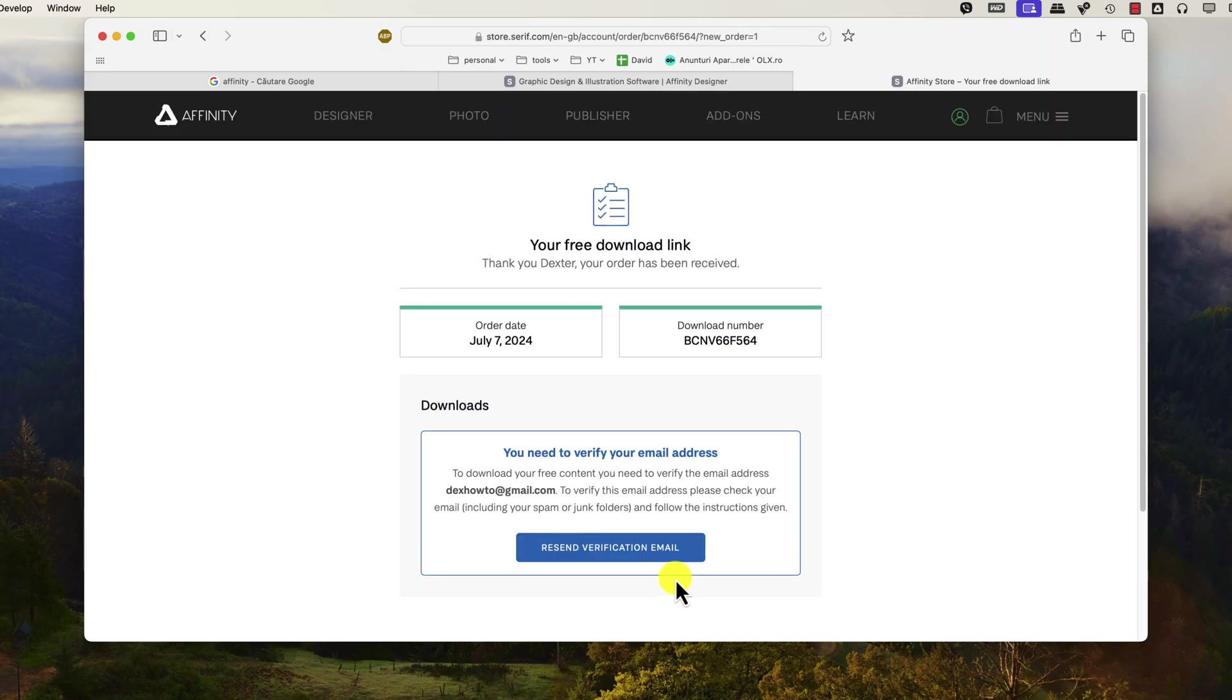After you create an account and confirm the email, you will get a link to the download page. Click on that link.